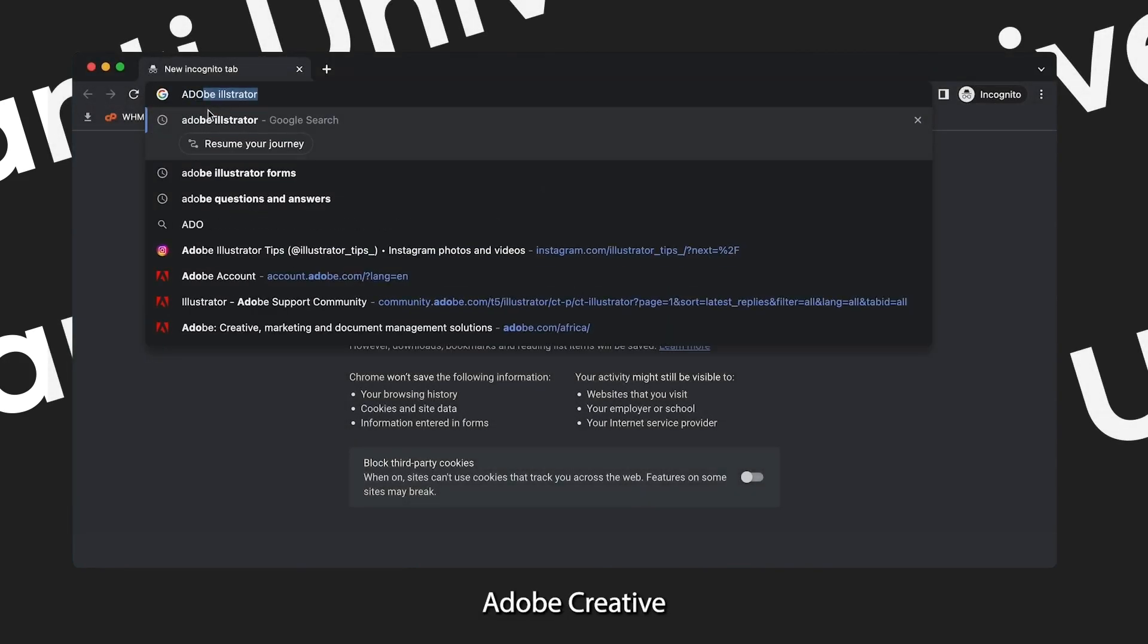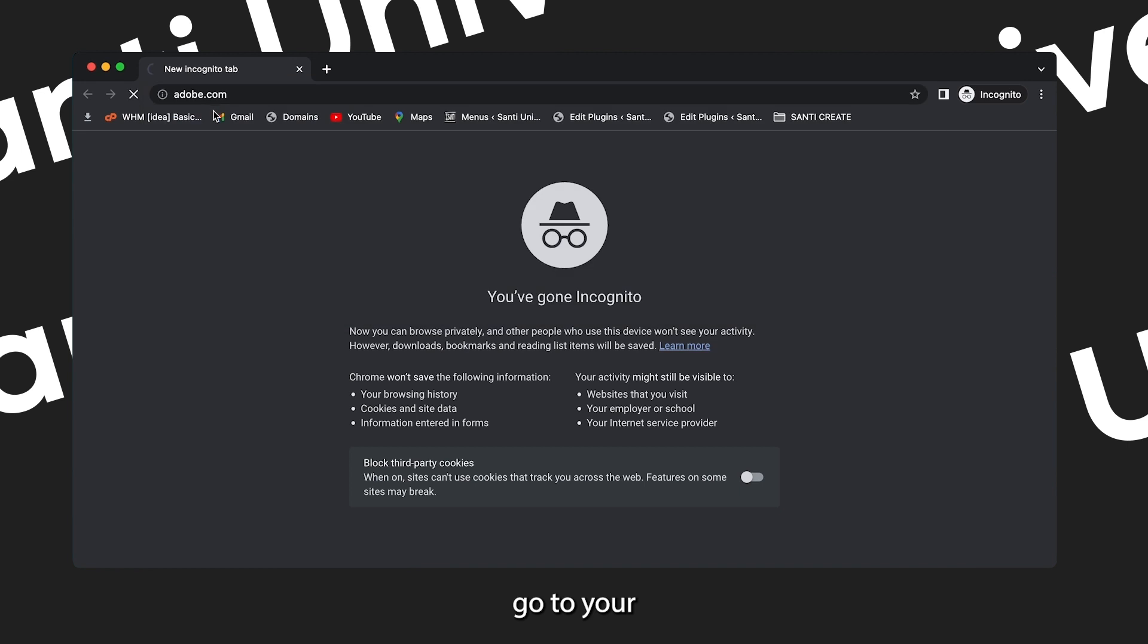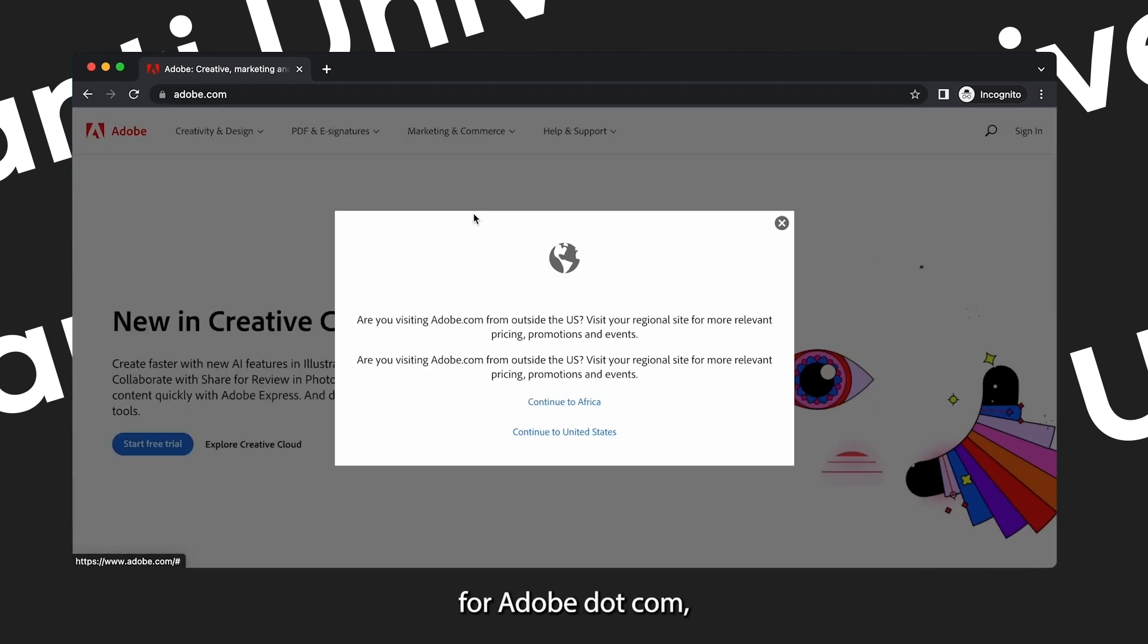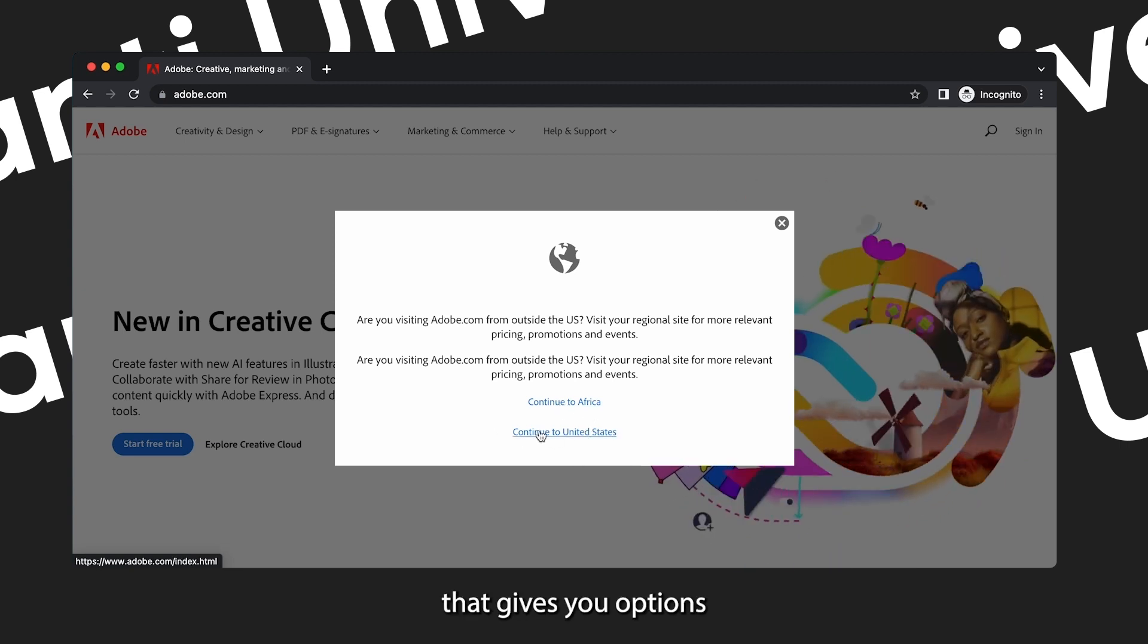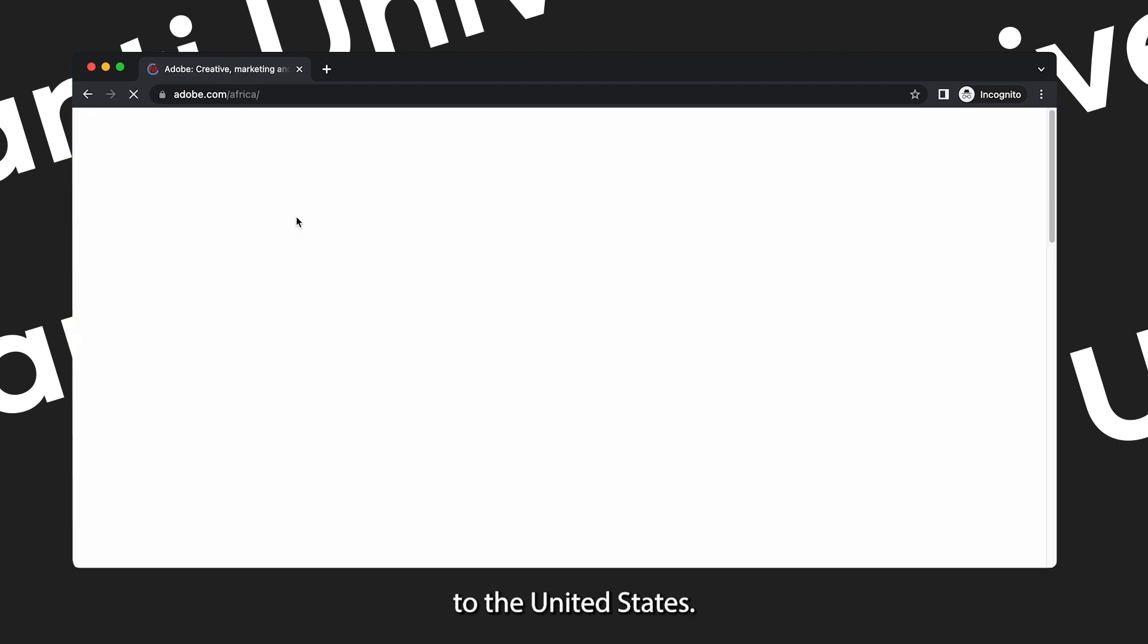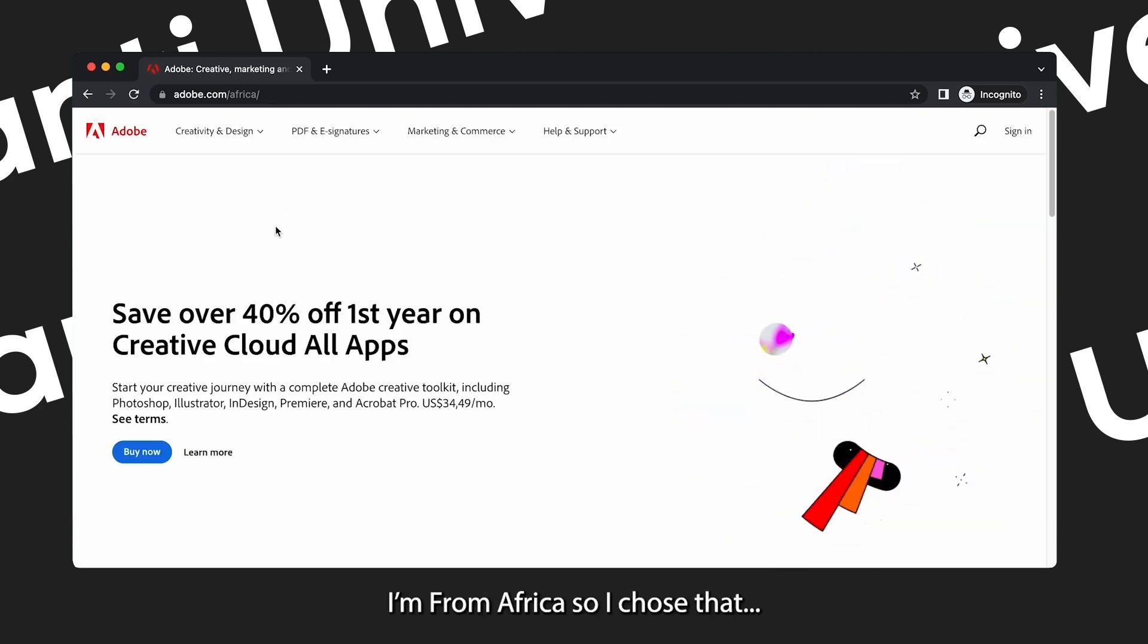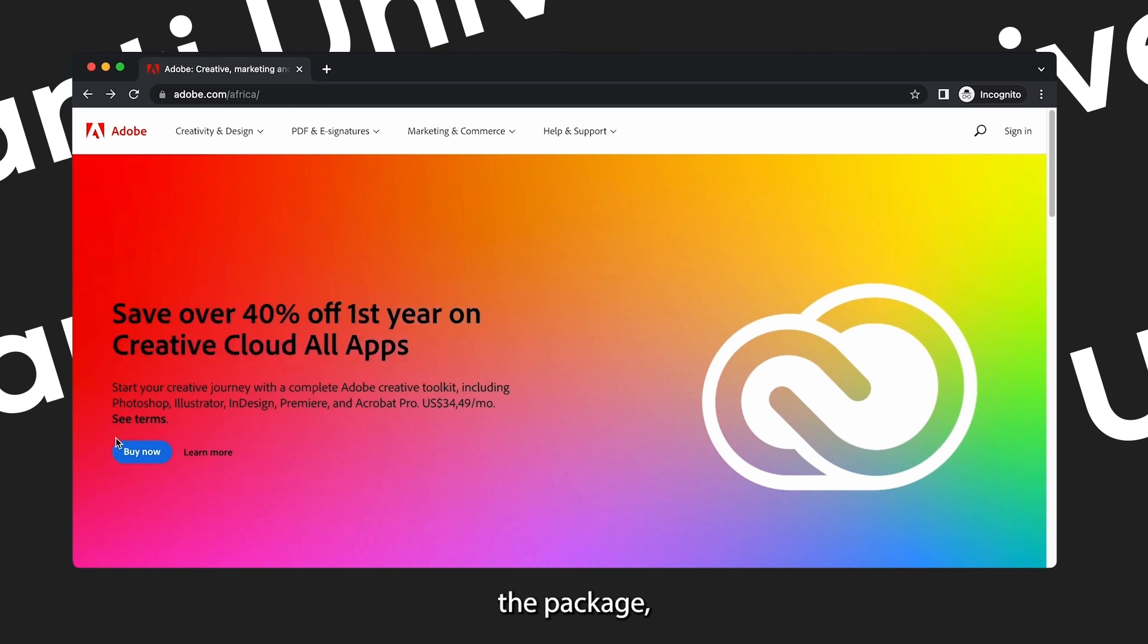How to download Adobe Creative Cloud onto your PC. First things first, go to your browser and search for Adobe.com. Then you're going to get a prompt that gives you options between continue to Africa or continue to United States. I'm from Africa so I chose that.